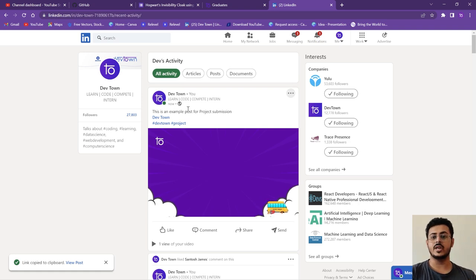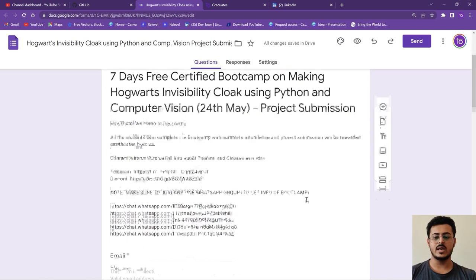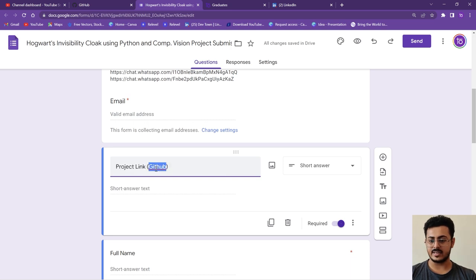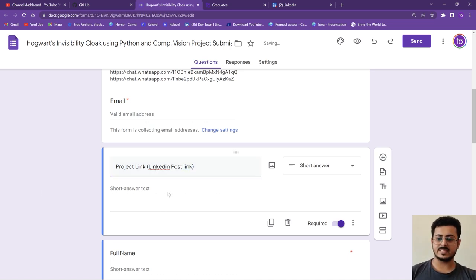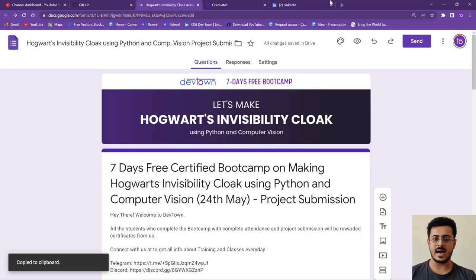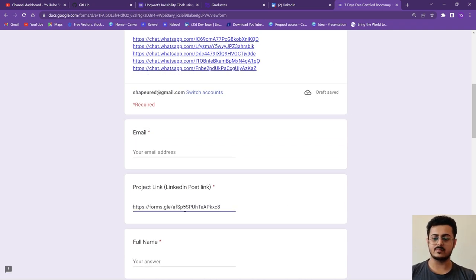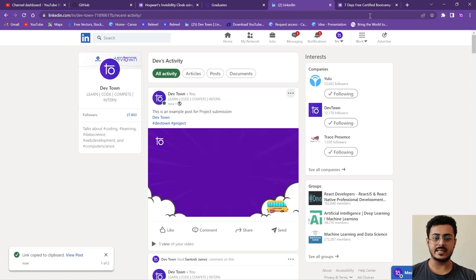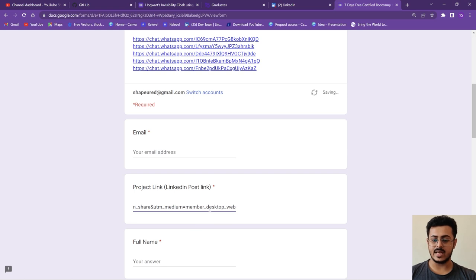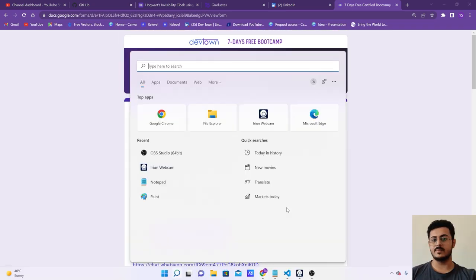The project submission link is in the description of the video. Open that form and in the field for 'LinkedIn post link', paste the link you copied. For example, copy the link to your post and paste it into the form. You can see the full link right there. Fill up the rest of the form as well, then submit it.